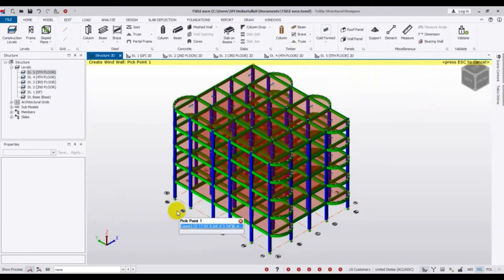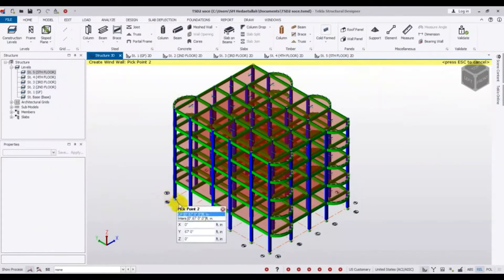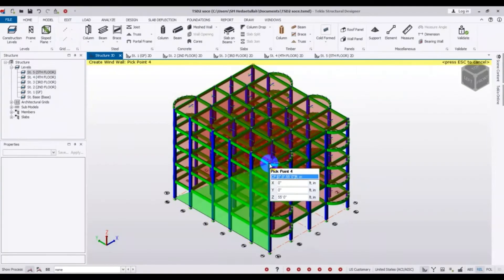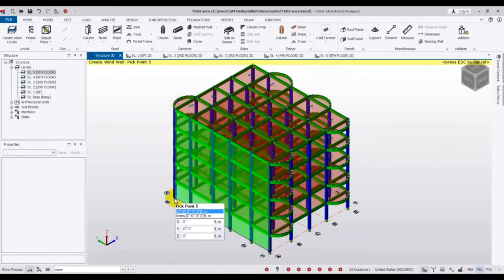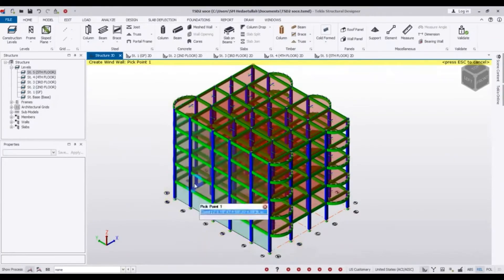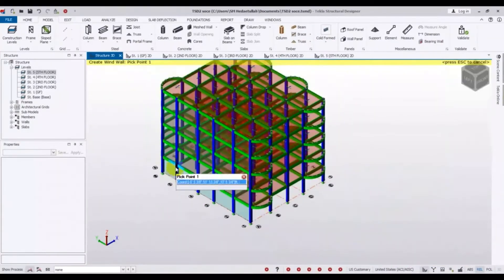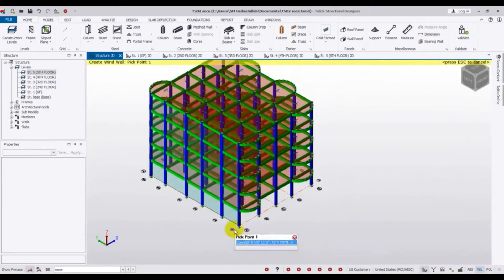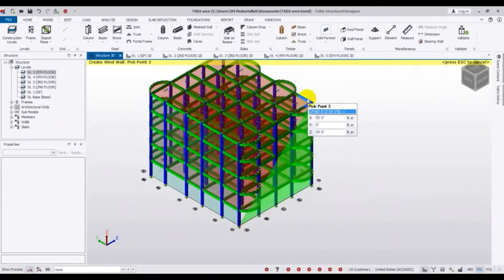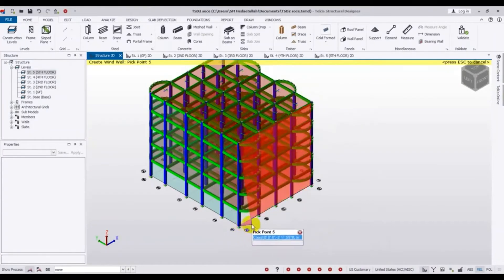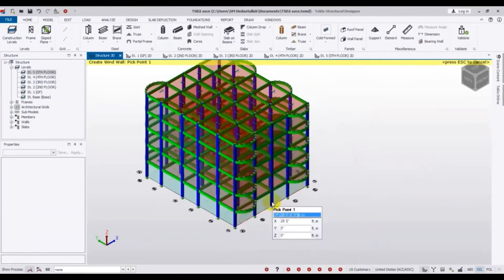After clicking wall panel, you have to click on every panel — specifying from which level to which level the wind load will act. We draw the wall by clicking: first point, second point, third point, fourth point, and back to the last point. You can see that we now have a wall along the total building. We repeat the same process to draw the second wall panel.